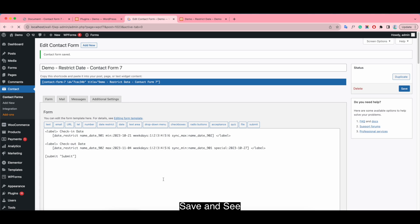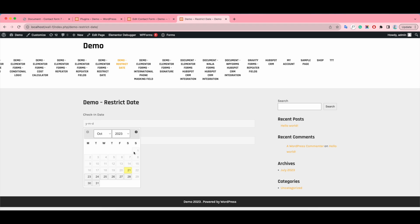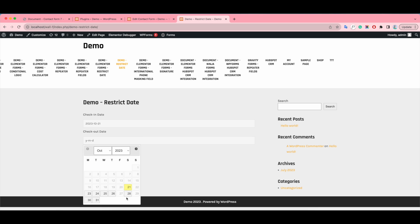Save and see. It becomes unselectable. You can see here.